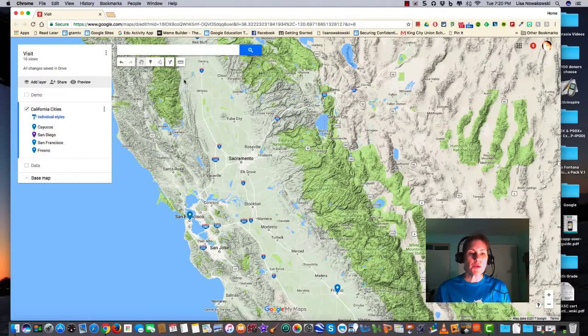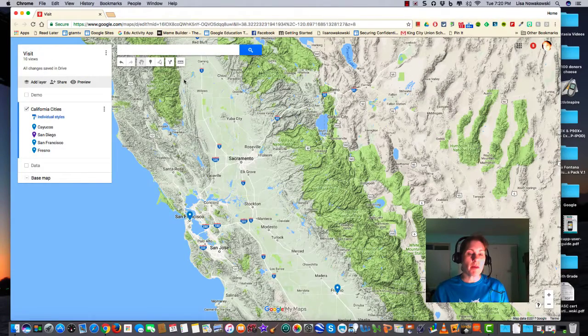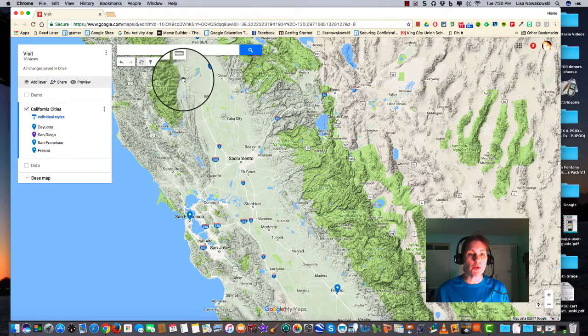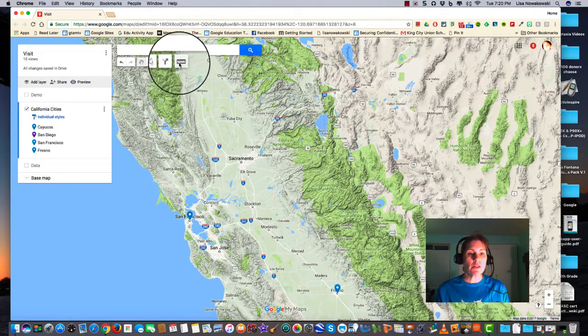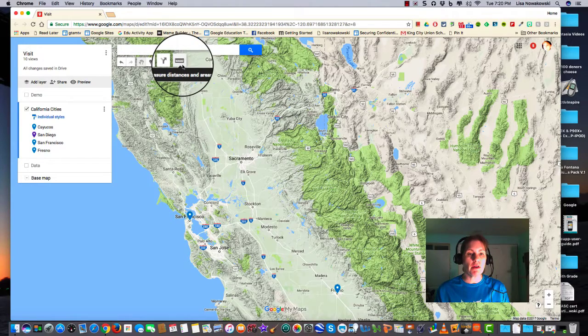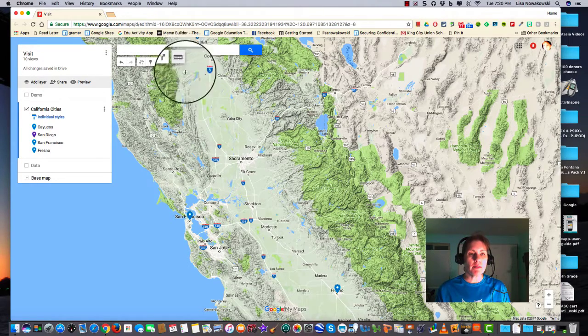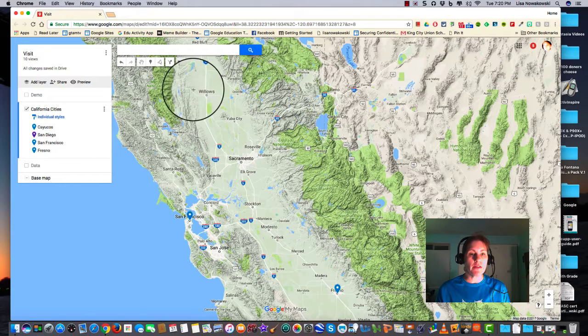This last tool that I'd like to talk about is the measuring tool or the measurement tool. It's this little ruler here. So if I go ahead and click on it, it gives me crosshairs.